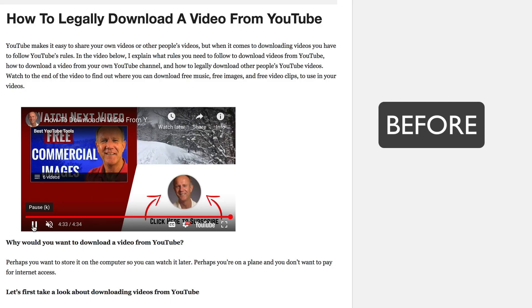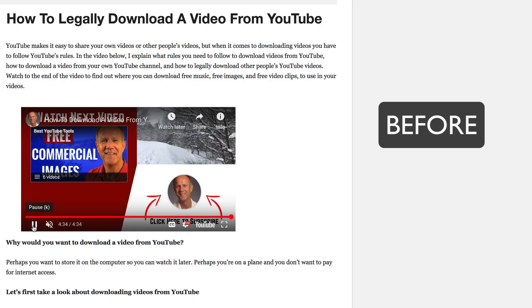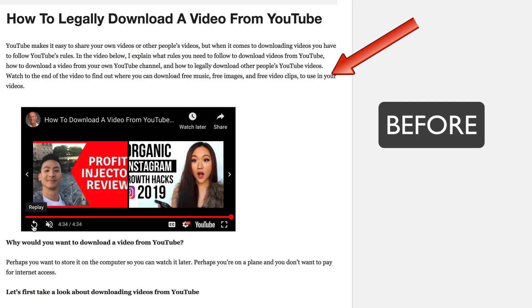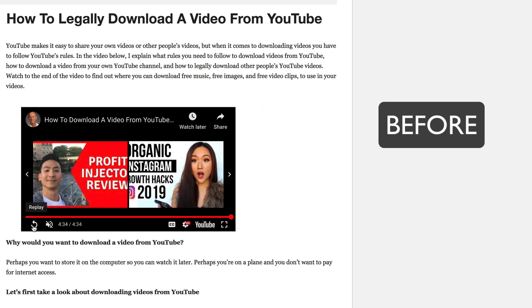Here's before. Notice YouTube suggests unrelated videos after the video has stopped playing.